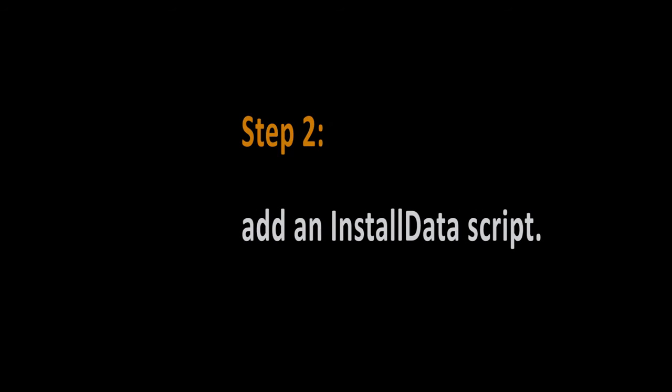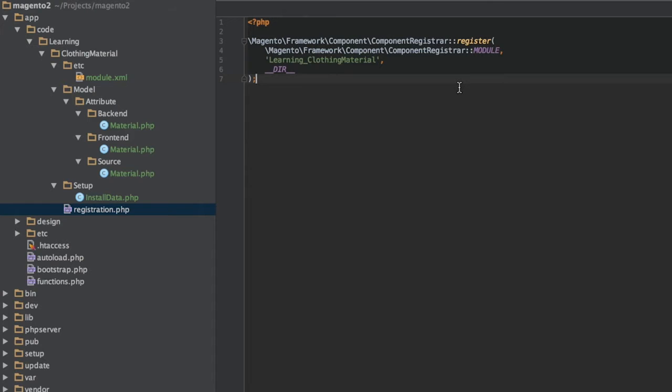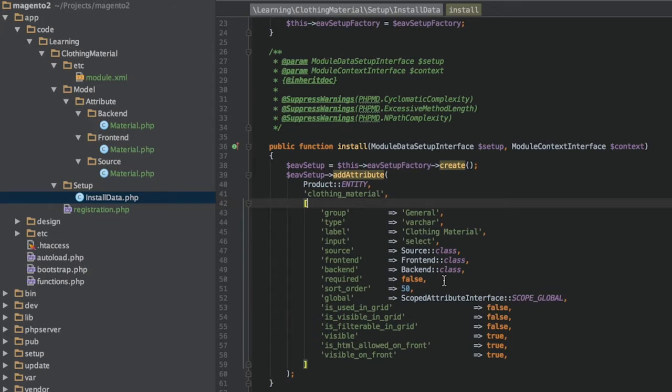Number two, create an install data script. Next, we need to create the install data script. Because adding an attribute technically adds records into several tables such as EAV Attribute and Catalog EAV Attribute, this is data manipulation, not a schema change. Therefore, we use install data instead of install schema. So we'll create the file app/code/learning/clothing/material/setup/install/data.